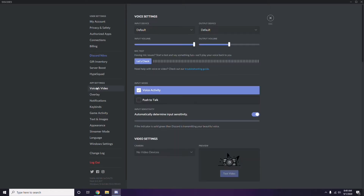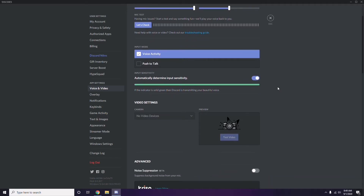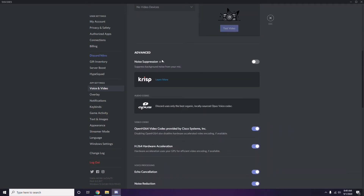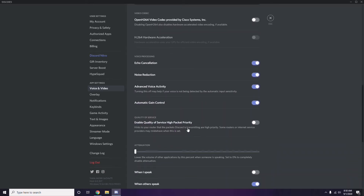In Voice and Video, scroll down to find the Advanced options. In the Advanced section, find the option 'OpenH264 Video Codec provided by Cisco Systems Inc.' and disable it.